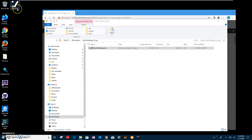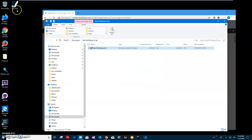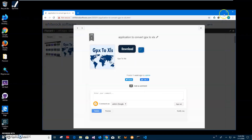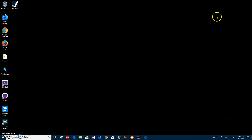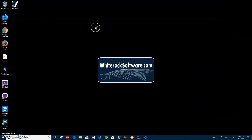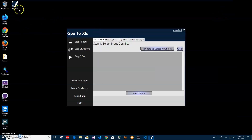You can see the app has been installed on my computer — I have a new shortcut on my desktop. Now I can close the installer, and double click on the GPX to XLS shortcut to launch the app.